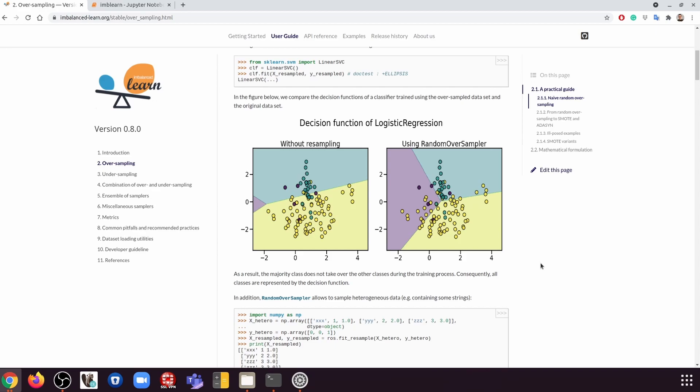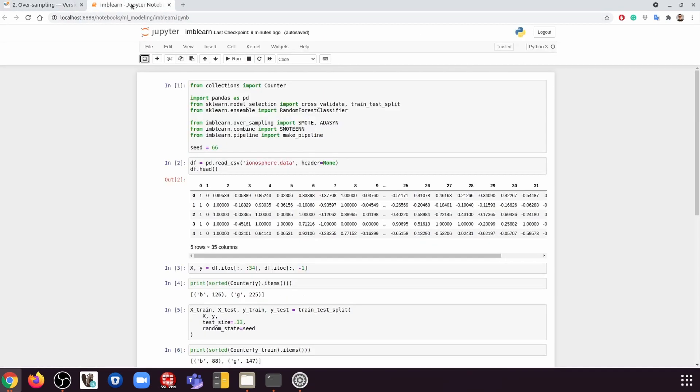And as a result, hopefully it's going to have a better performance. So let's take a look at how to use imbalanced-learn to build a model and improve the performance.